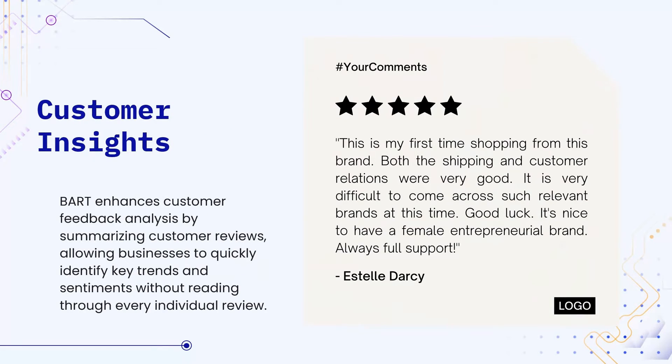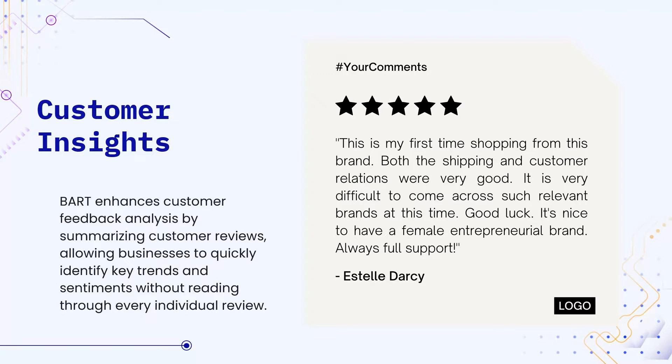And last but not least, customer insights where BART enhances customer feedback analysis by summarizing customer reviews, allowing businesses to quickly identify key trends and sentiments without reading through every individual review. So these were the few use cases, but the list is not exhaustive.